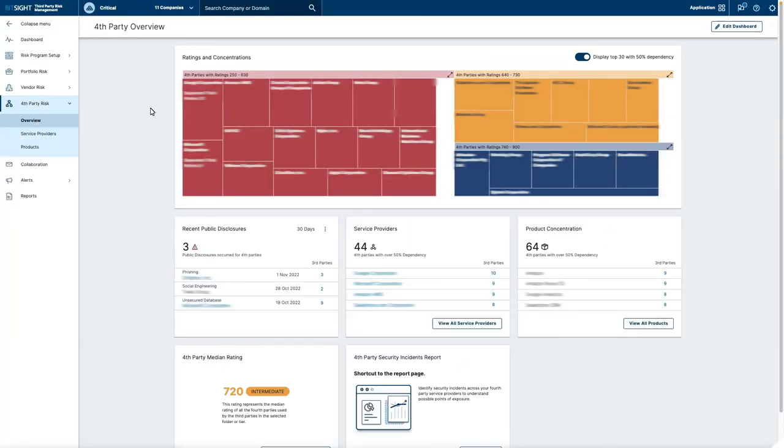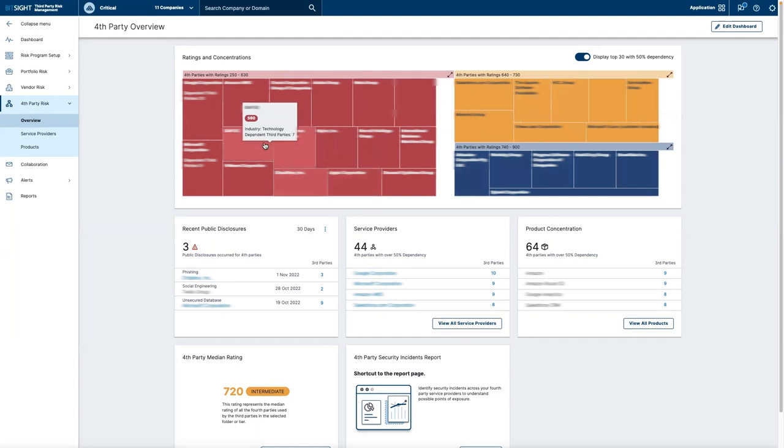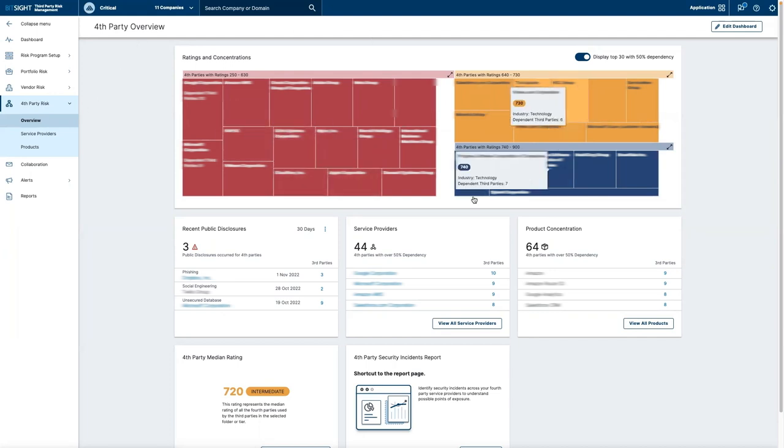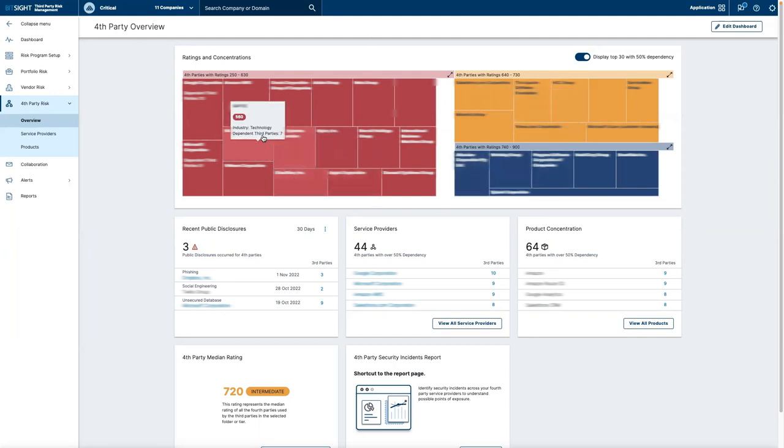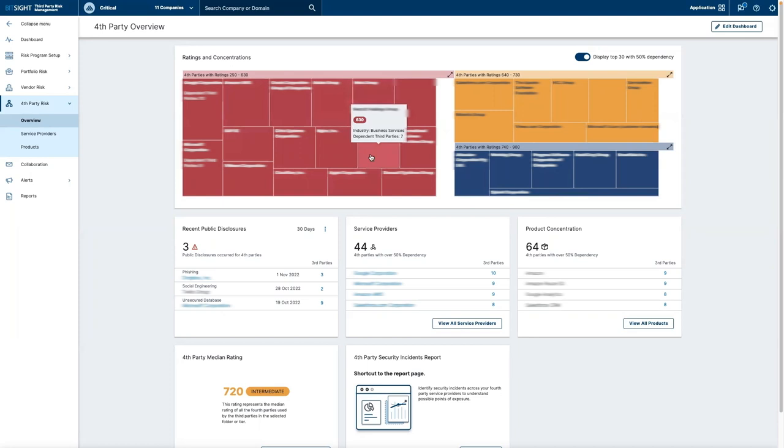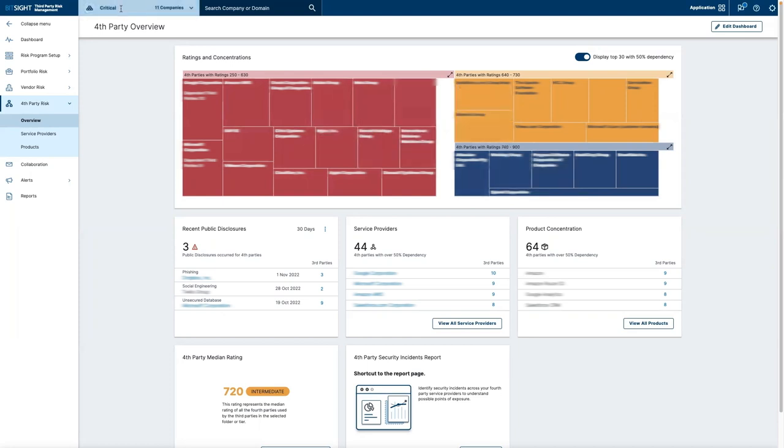As you click into the fourth-party overview, you'll see the top section mapping out areas of concentrated risk among fourth-party vendors within your third-party portfolio. We continuously hear from our customers that it's difficult or nearly impossible to even understand who their fourth parties are, let alone the risk they carry.